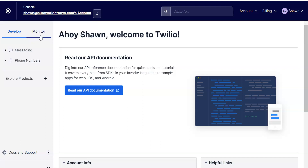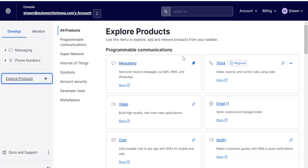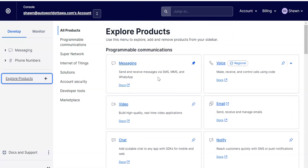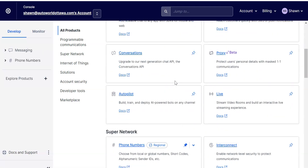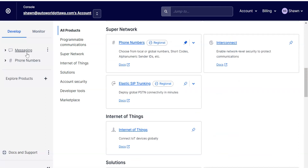They've redone their dashboard so it looks a little different. Right now I have some things on the left-hand side menu, but yours will just say 'Explore Products' when you first sign up. Click 'Explore Products' and it's going to show you all the different products Twilio has available. Look for 'Messaging' under Programmable Communications and pin that to the sidebar. Then scroll down, find 'Phone Numbers,' and pin that one as well.